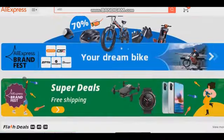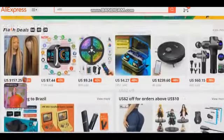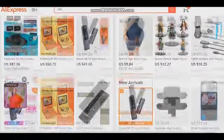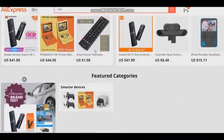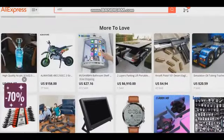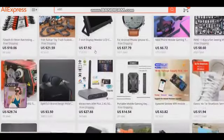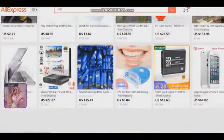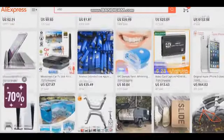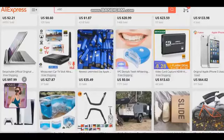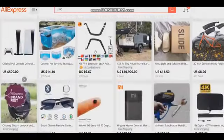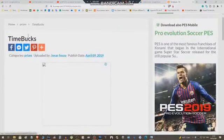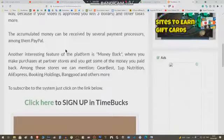Hi buddies, welcome to one more video here in the channel — just a guy learning English. In this video, I'm gonna show you how you can earn cash commissions selling products from AliExpress. The first thing you have to do is make a review of a product that AliExpress sells, and encourage your audience to buy the product using the link that is on your video description.